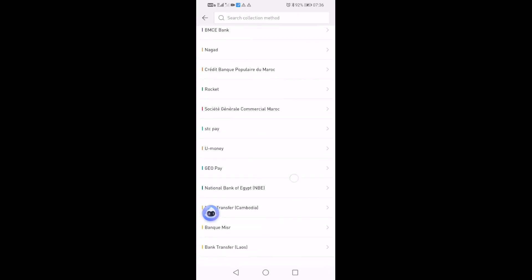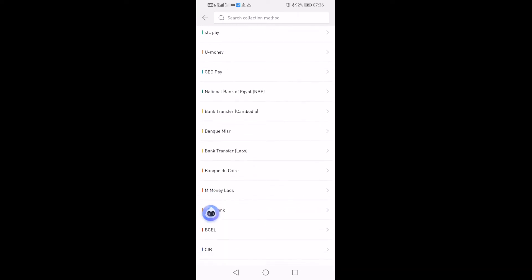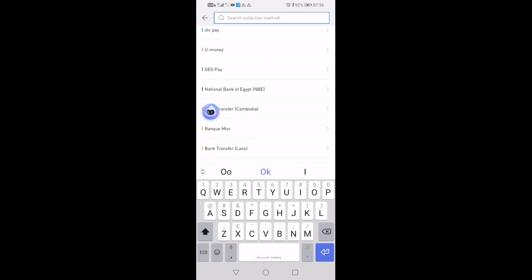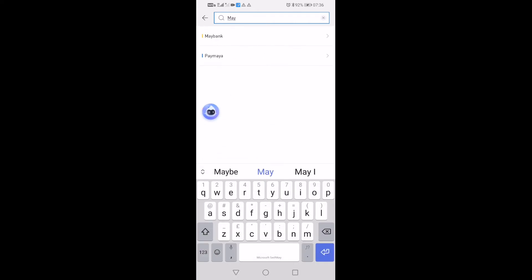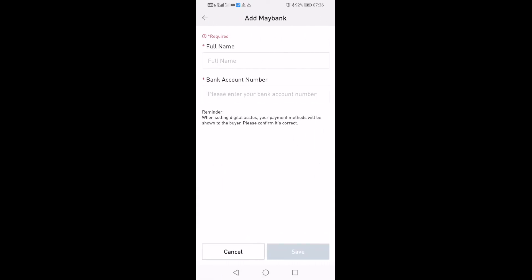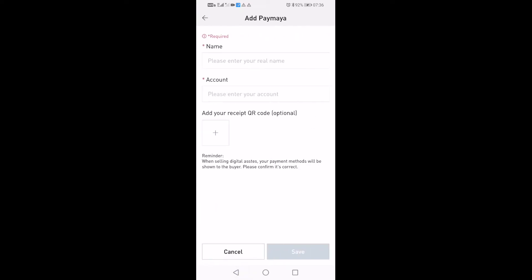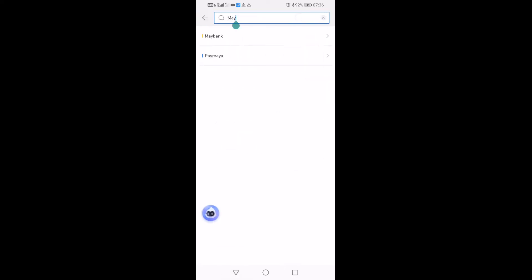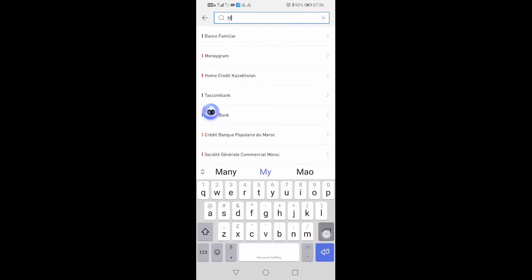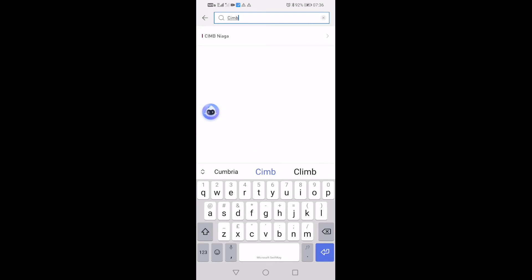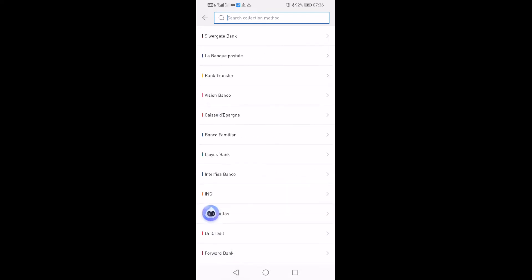Let's say in Malaysia, I have Maybank, so you can have this Maybank added in, then your full name and your bank number as well. In Philippines you can have like PayMaya or something like that. We have CIMB as well, or anywhere. Any types of bank you can add in here, just search your bank.